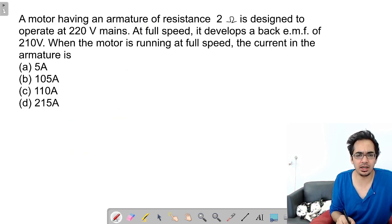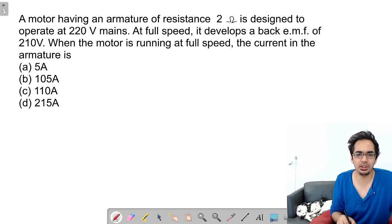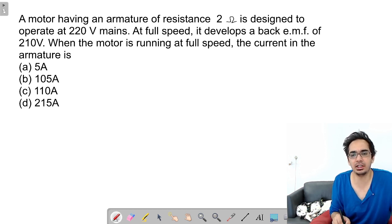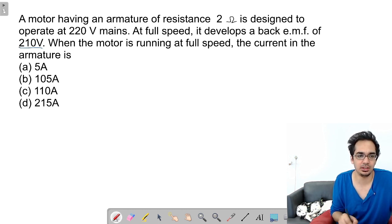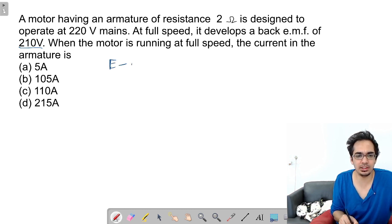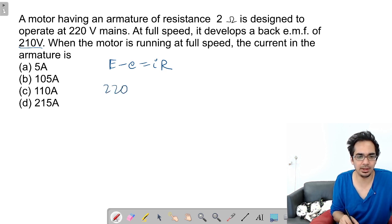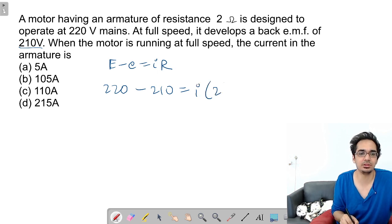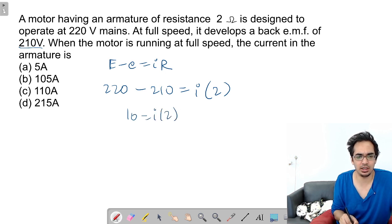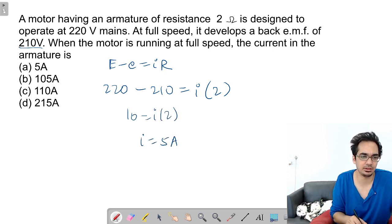A motor having armature resistance of 2 Ω is designed to operate at 220 V. At full speed it develops a back EMF of 210 V. Using E − e = IR: 220 − 210 = I × 2, so 10 = 2I, therefore I = 5 A.